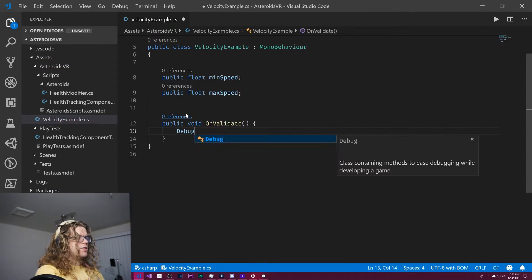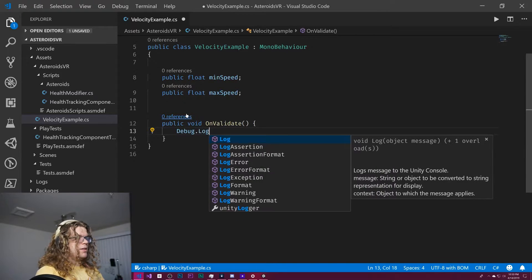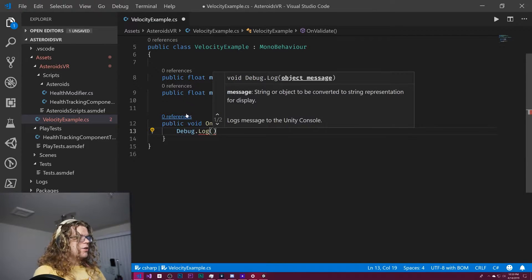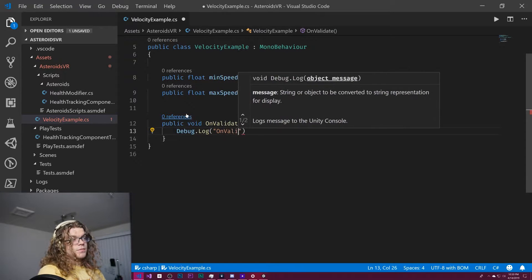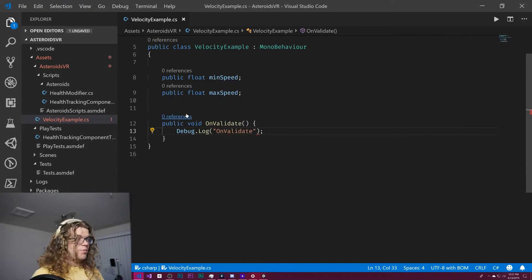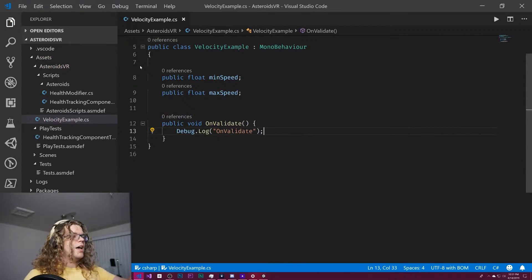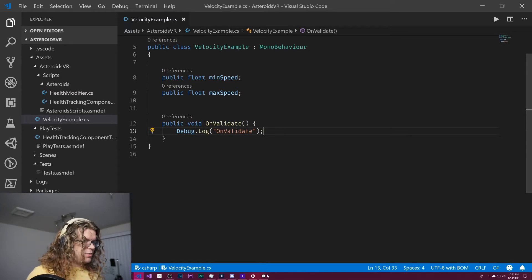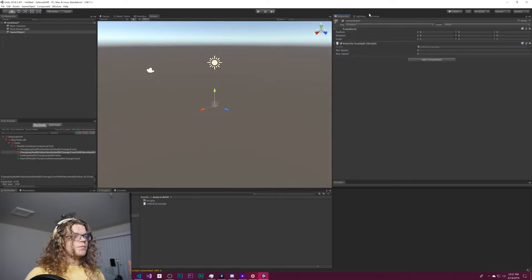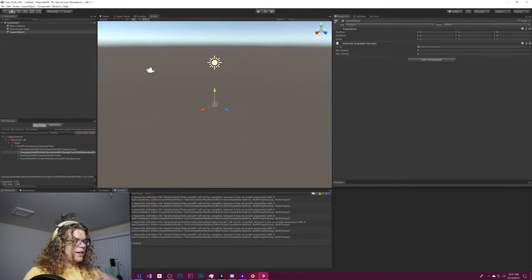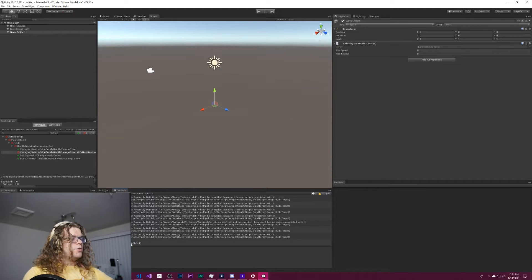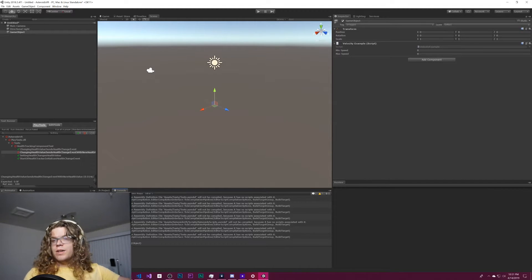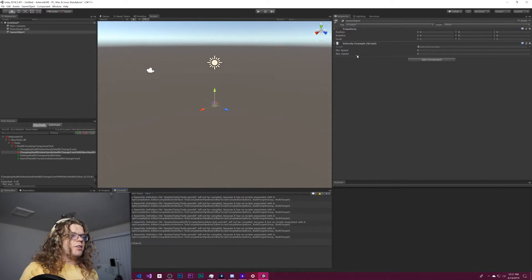And so just to show what's happening here, we'll get an onValidate log message every time that we modify something. So when I come in here and actually load this, you see it gets called once initially because we just recompiled everything.